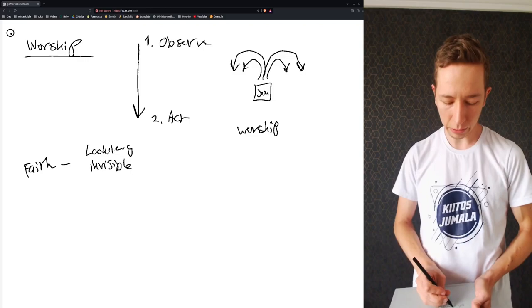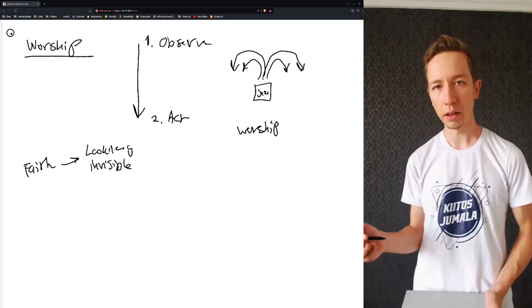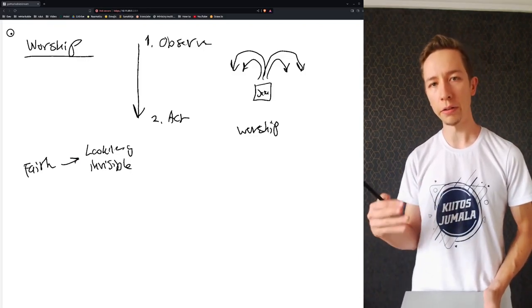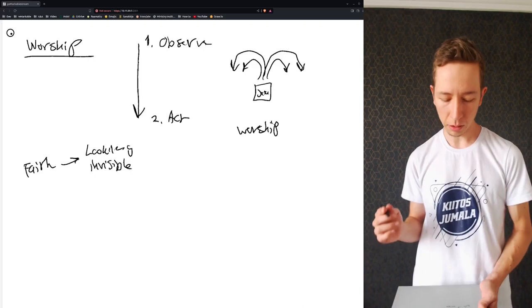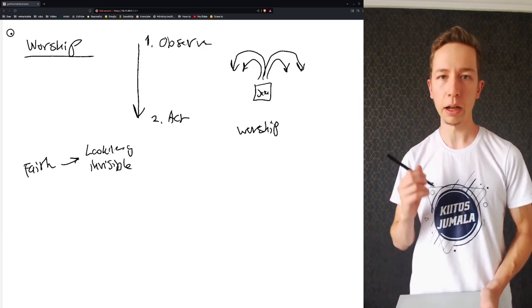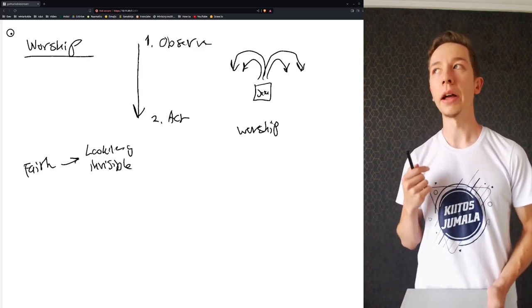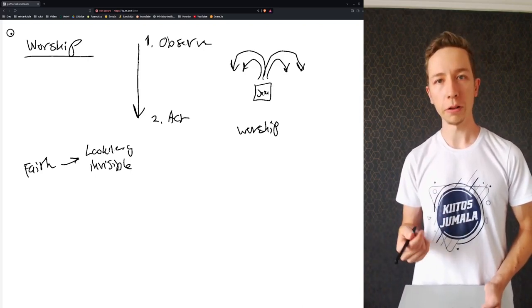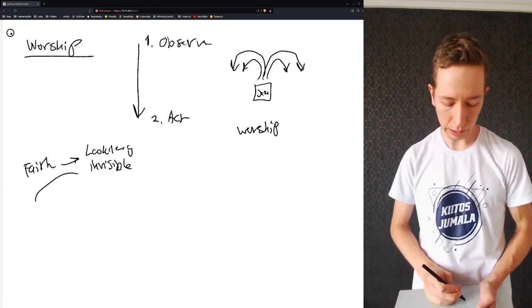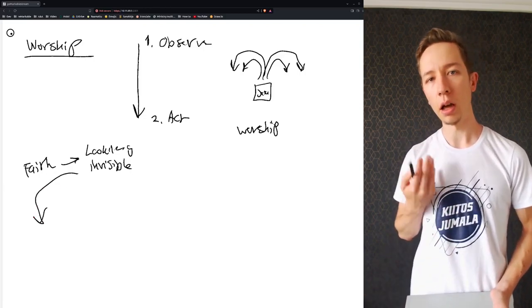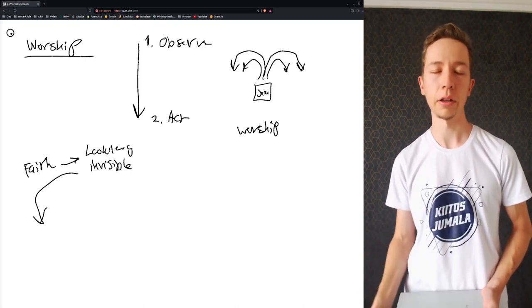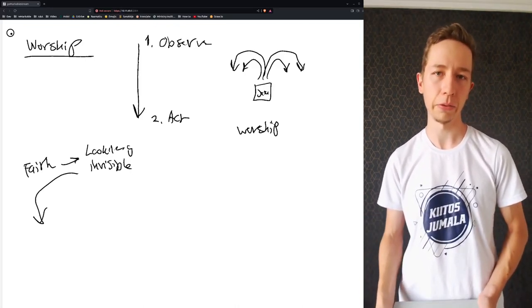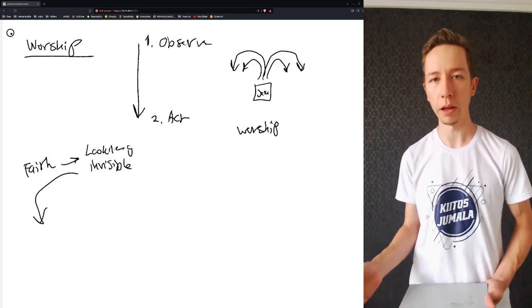But once you have the fact and you look at that fact, although it is invisible, then by observing that fact you can then of course act accordingly. And that acting accordingly, I would say, is the works of faith, which demonstrates that you have had the faith in first of all.